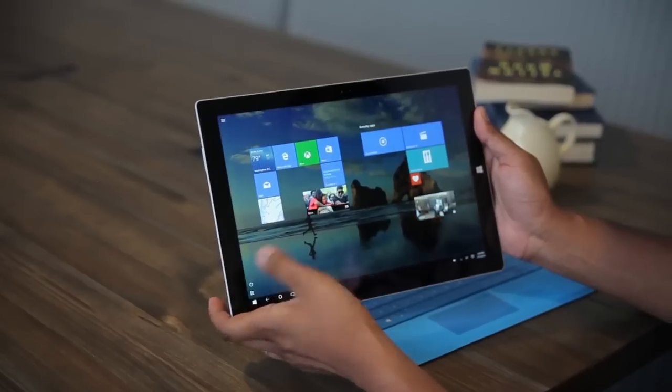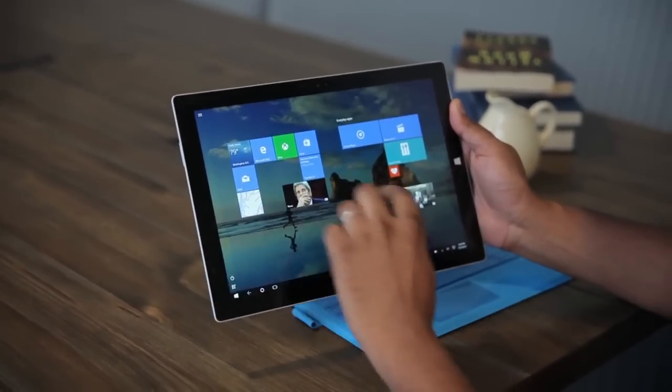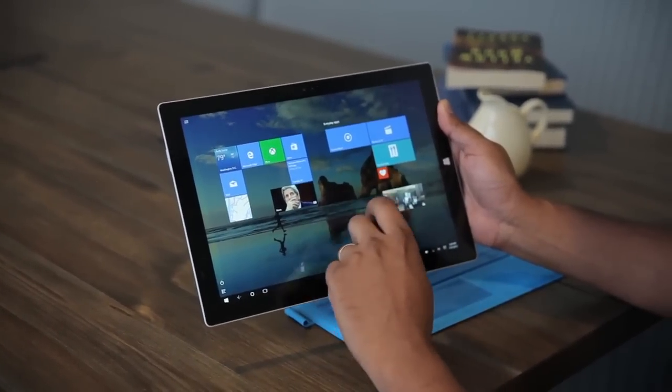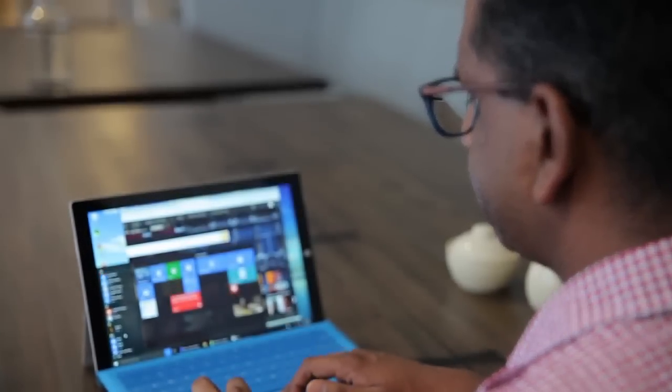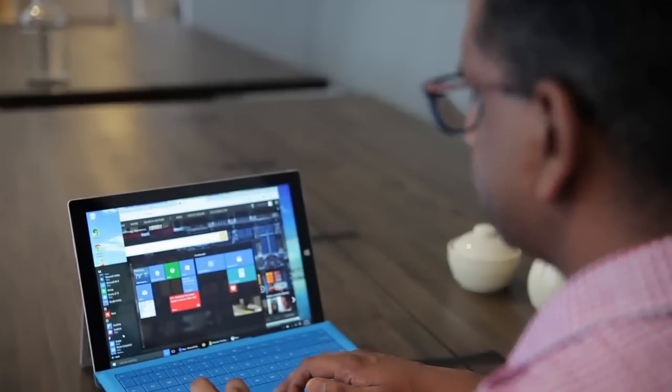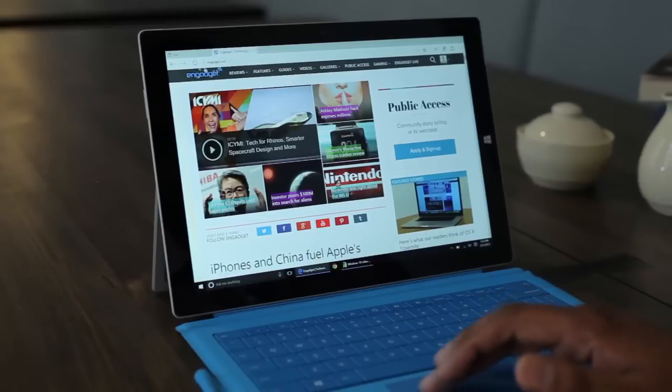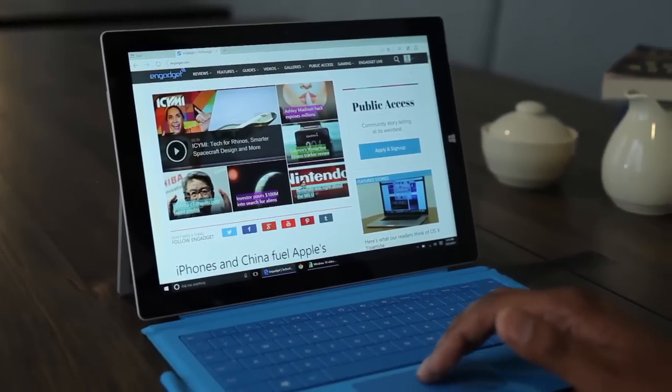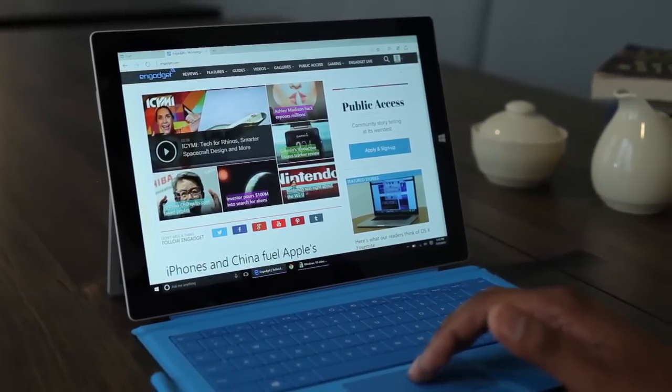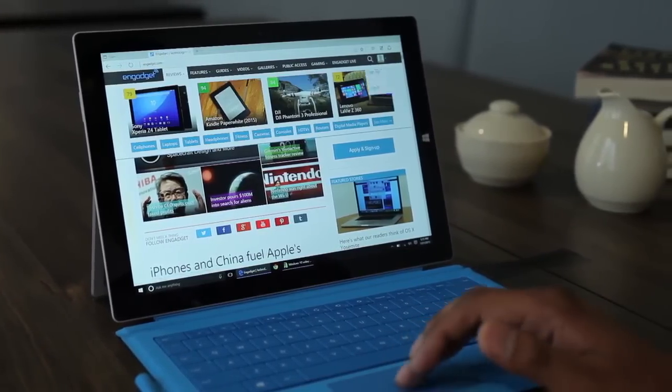It brings the best of Windows 7 together with some of the elements of Windows 8 that actually worked, and it'll feel comfortable to anybody who's ever used Windows before. I can't really think of a reason not to upgrade unless you have a really old computer, but if that's the case, maybe it's time for an upgrade.